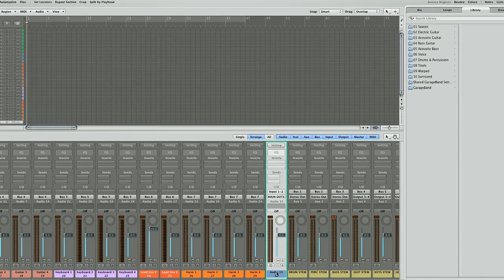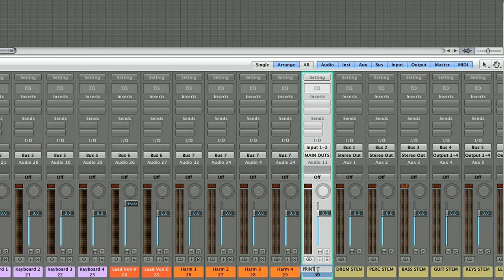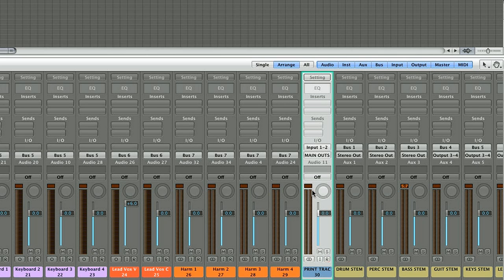Let's call it Print Track. All you have to do to listen to your mix is put the Print Track on record and now everything that's playing is going through your converter, through your 2 bus, back into the computer, onto this input, and being monitored through your main outs to your speakers. You always have to be on record if you want to hear what's coming in. And if you want to hear what you just printed, you've got to get off record. And that's it.